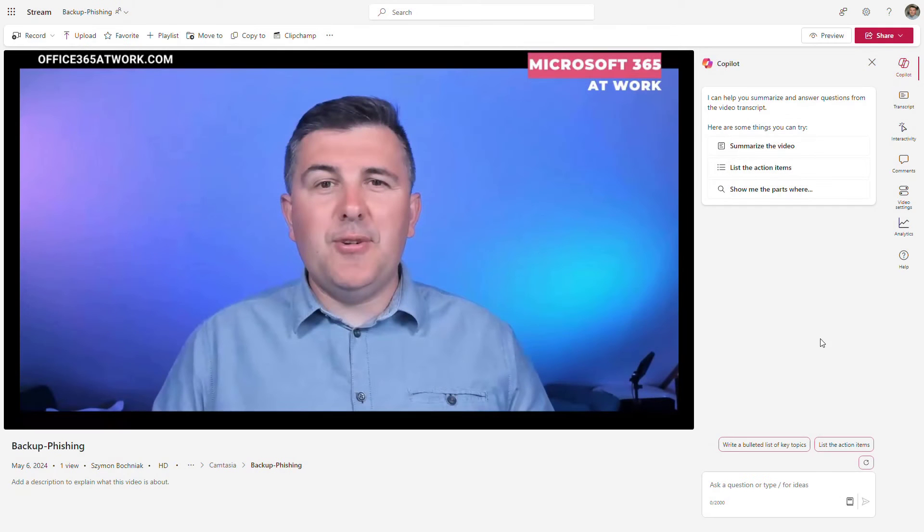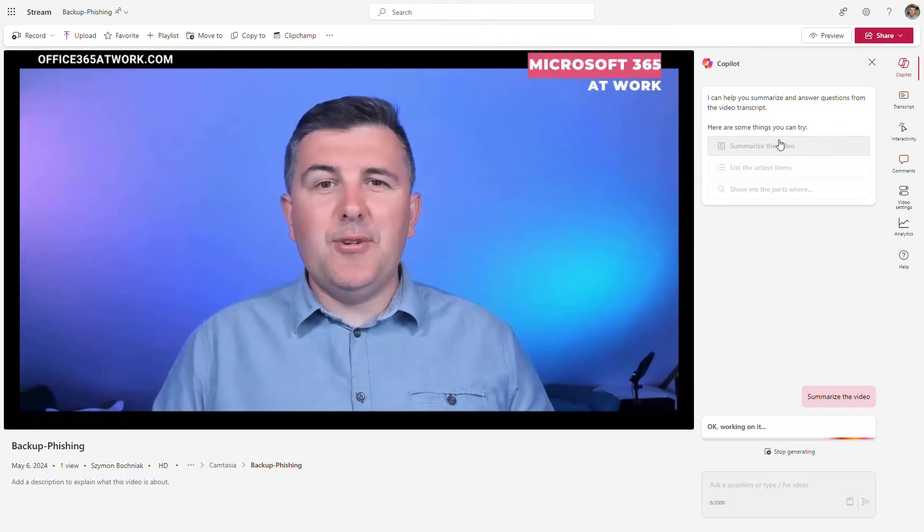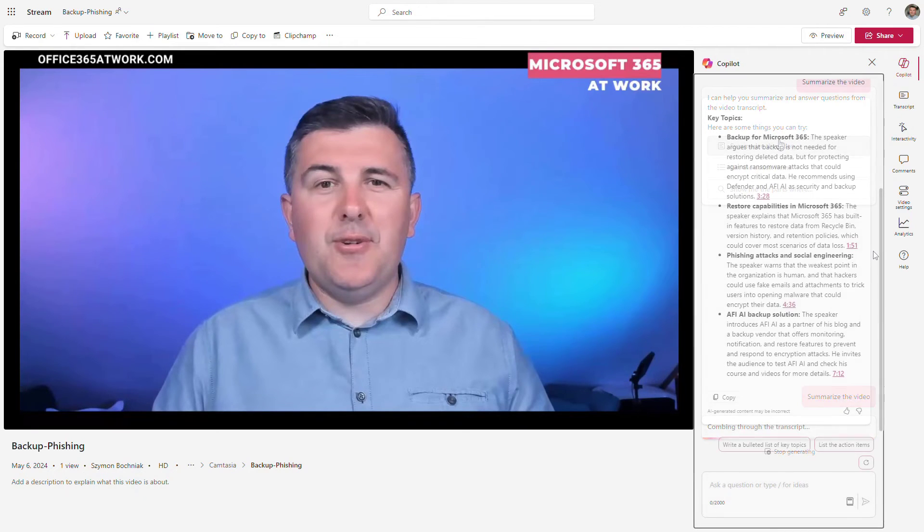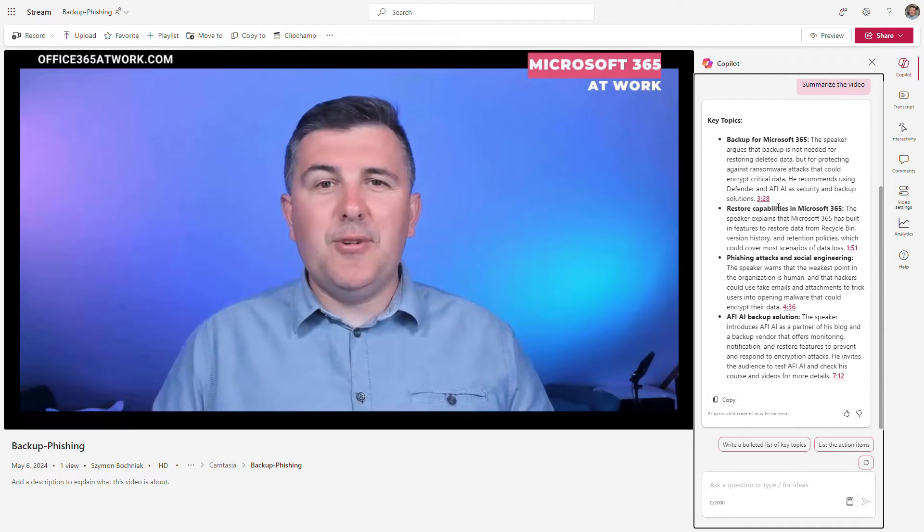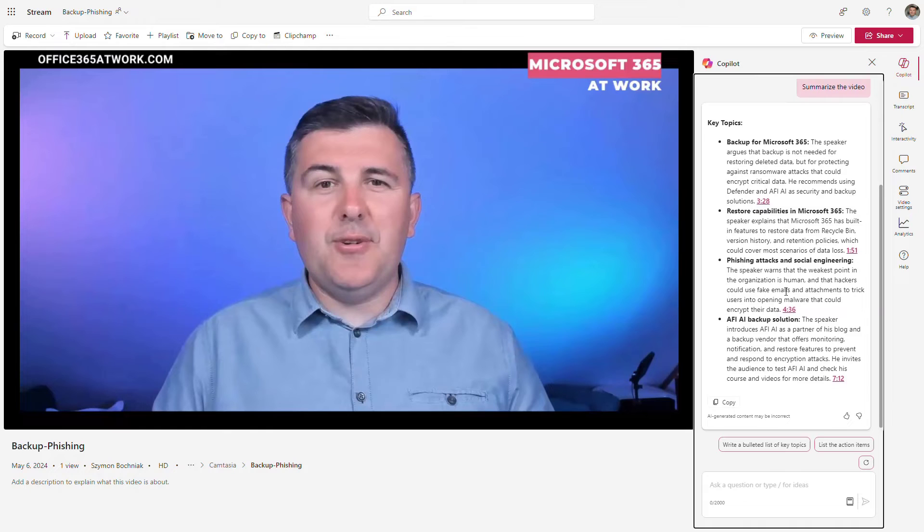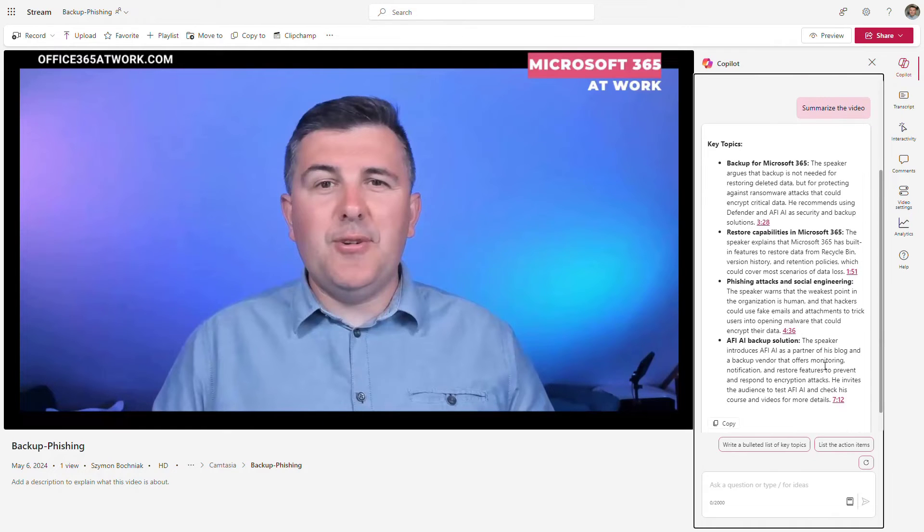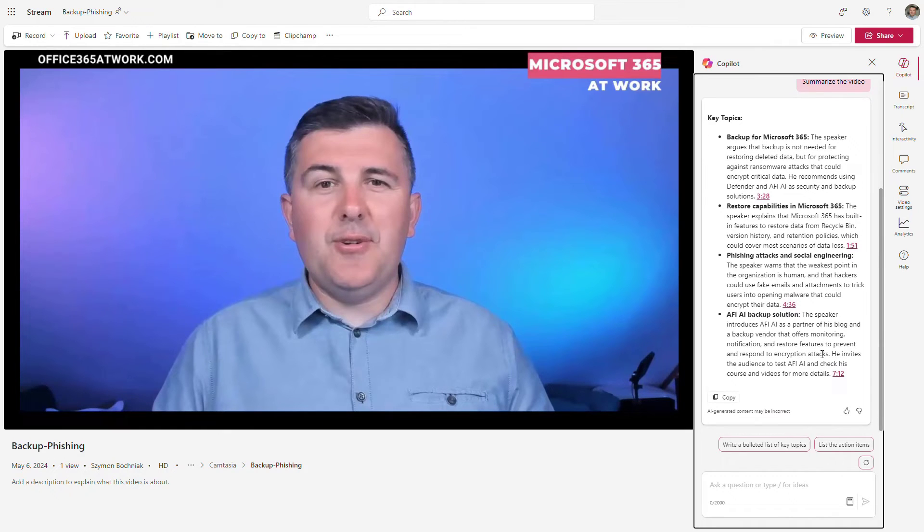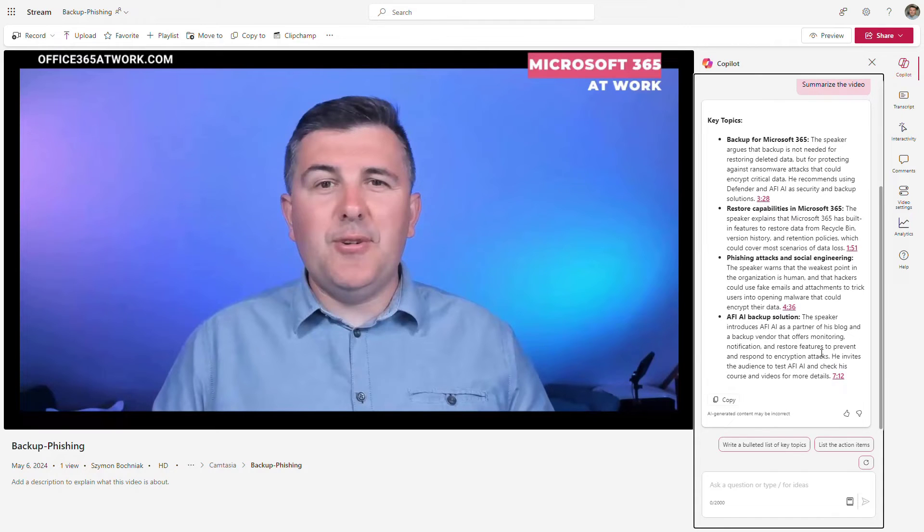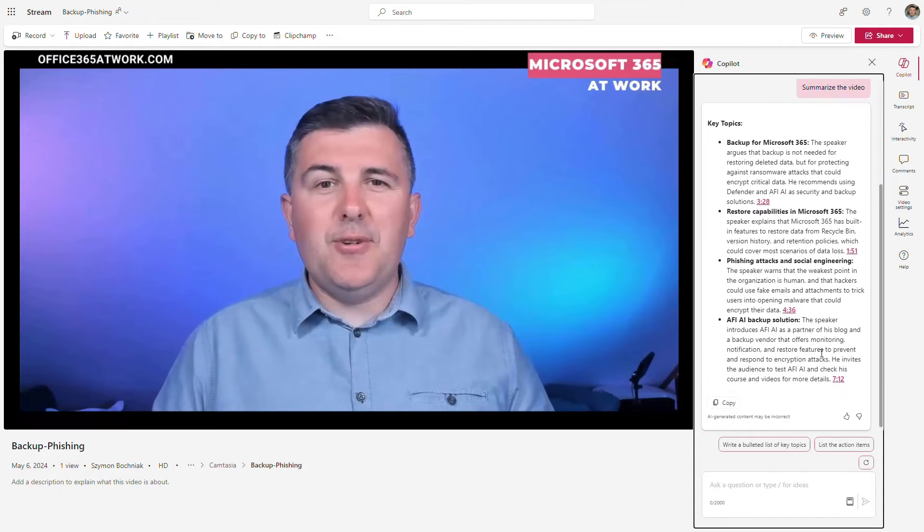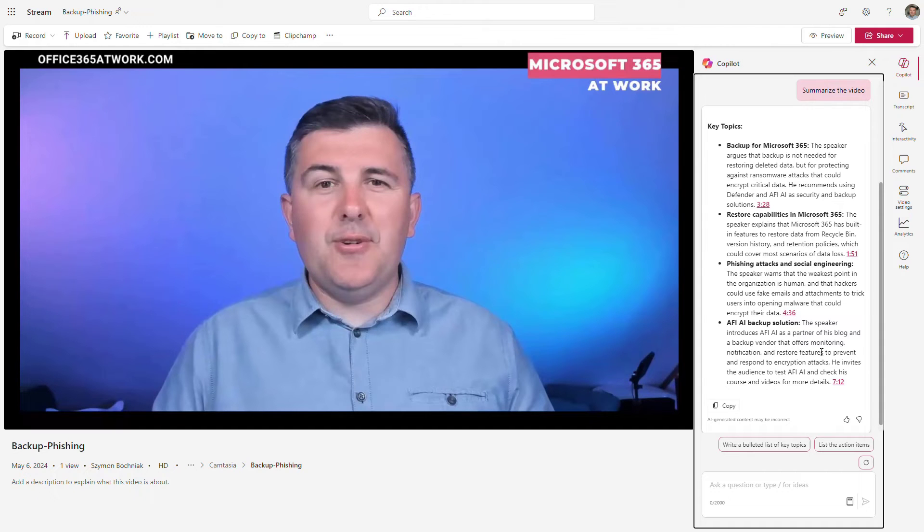When the transcript is ready, we can get back to Copilot and we will have the capability to analyze the video. The first thing I always recommend when you work with AI assistants is to analyze what is in there. In the moment we get the summary of our video—what are the key topics addressed and how the split of this video looks like. This is very useful, especially if you don't have the transcript from Microsoft Teams.